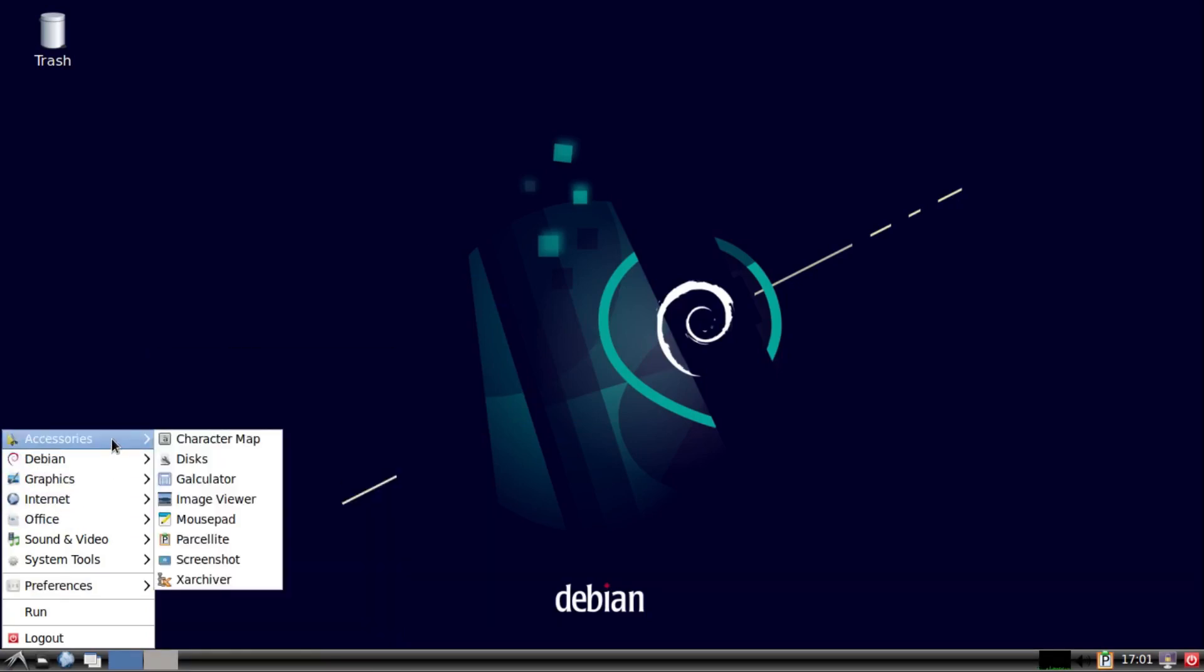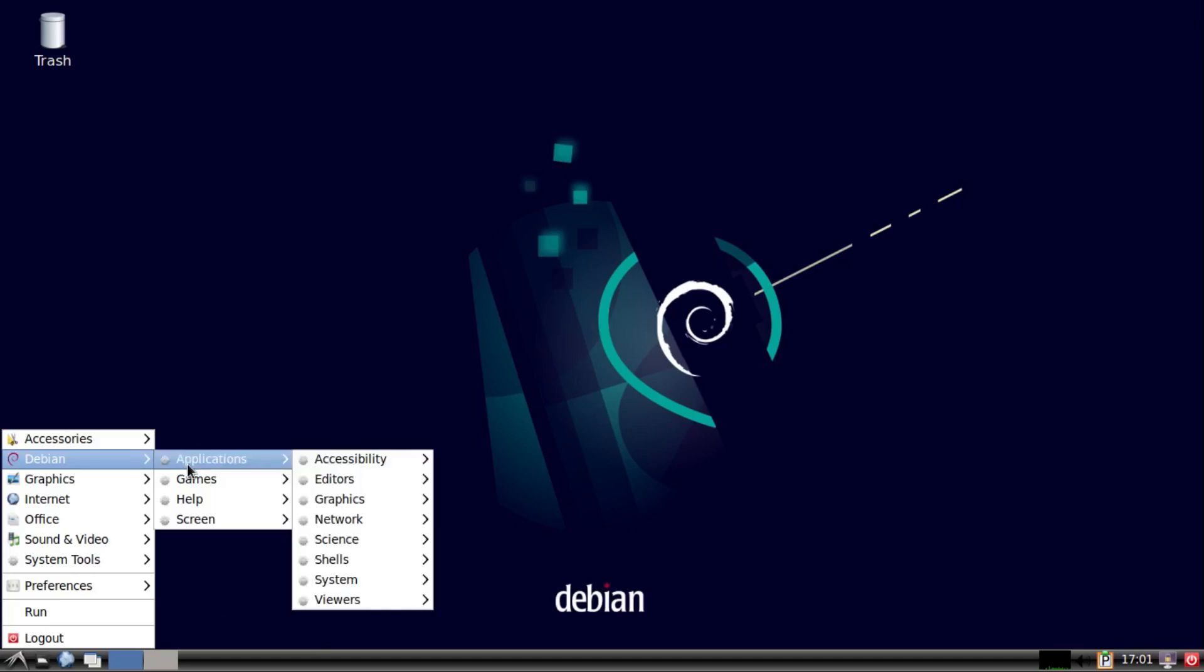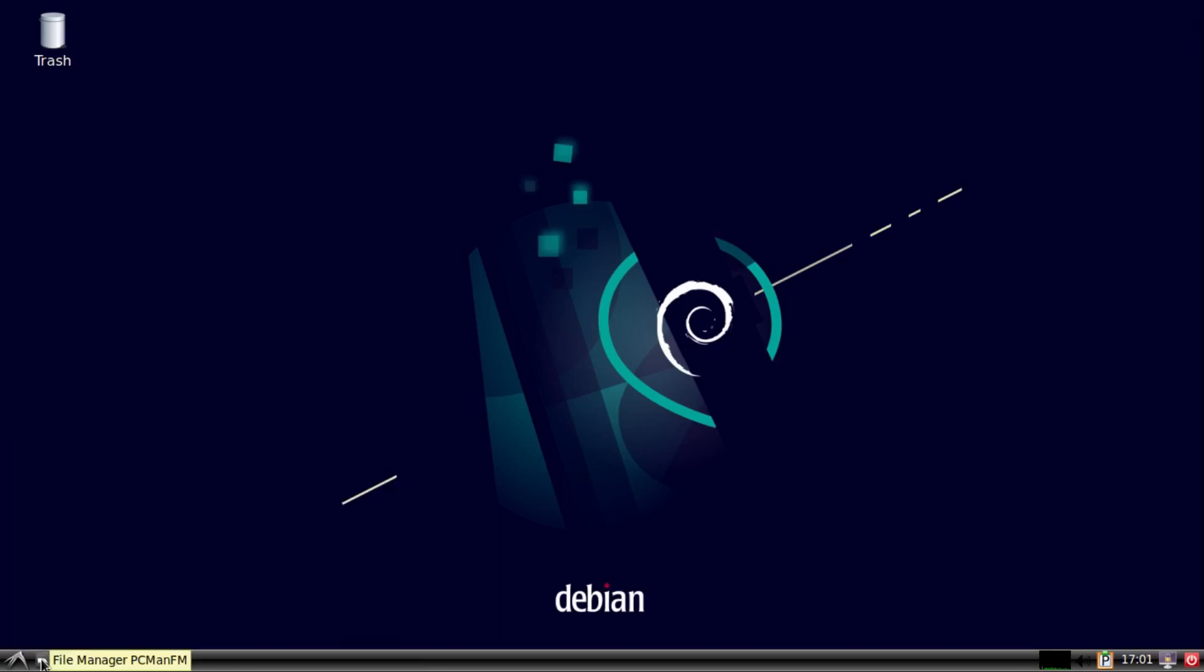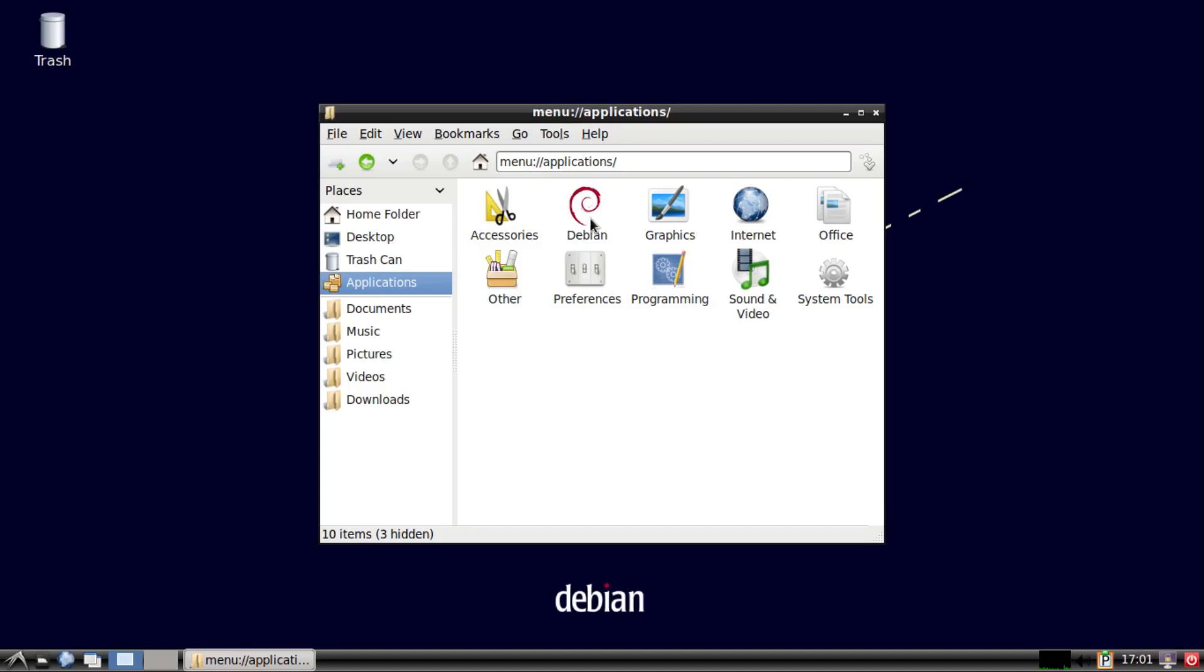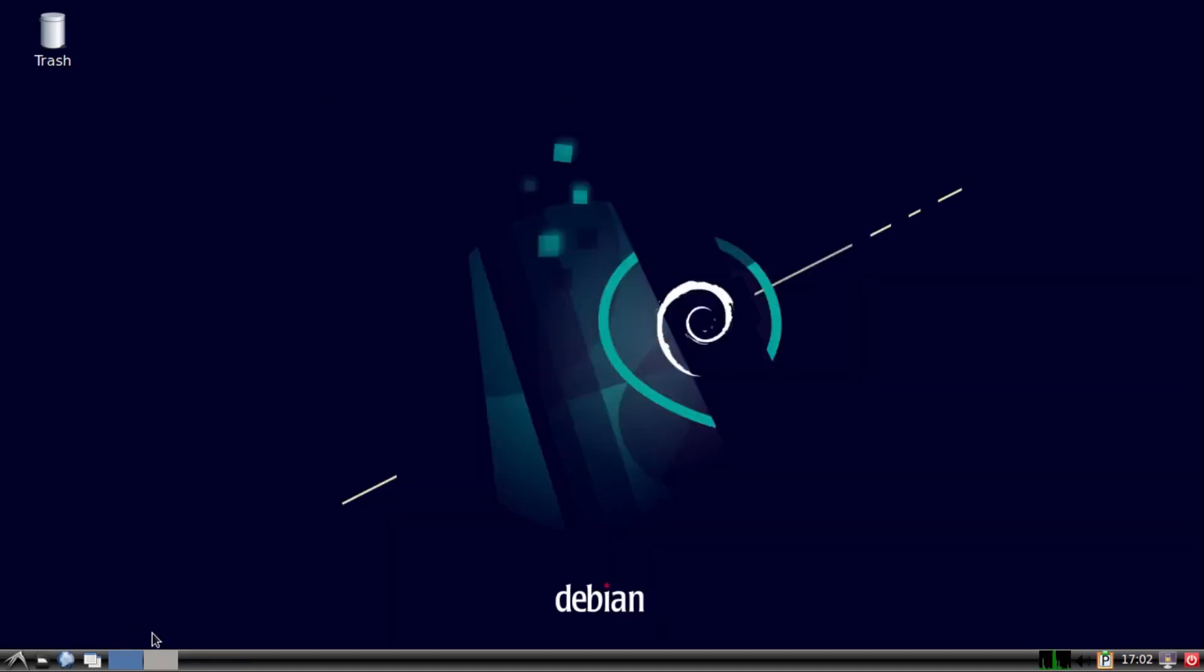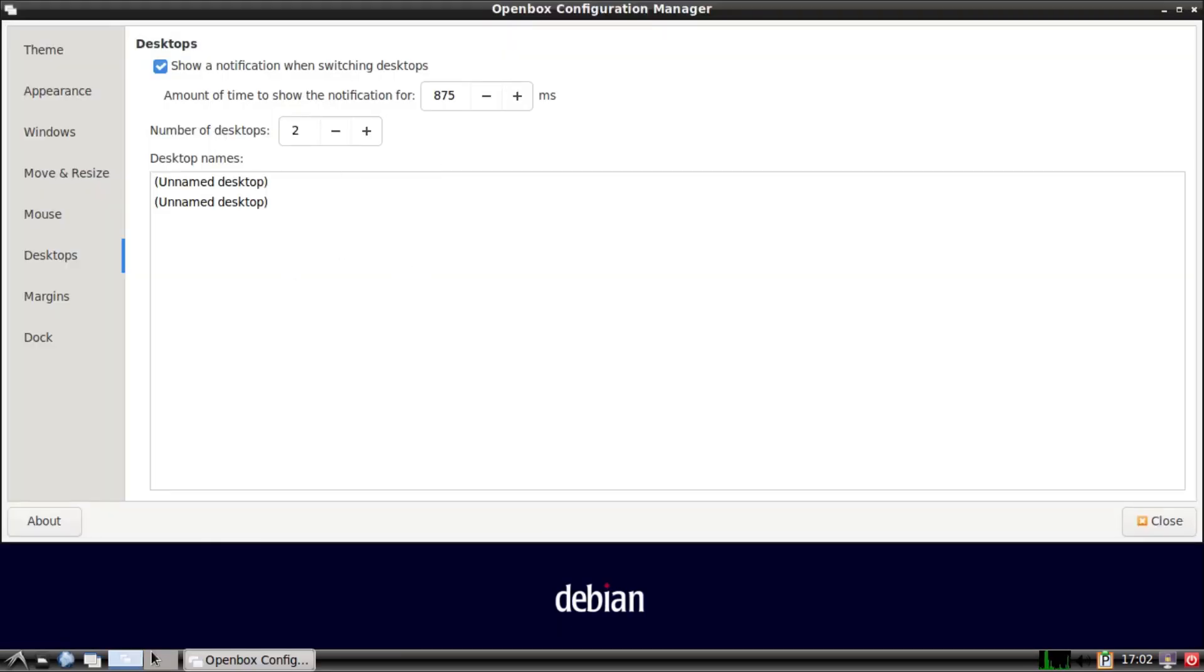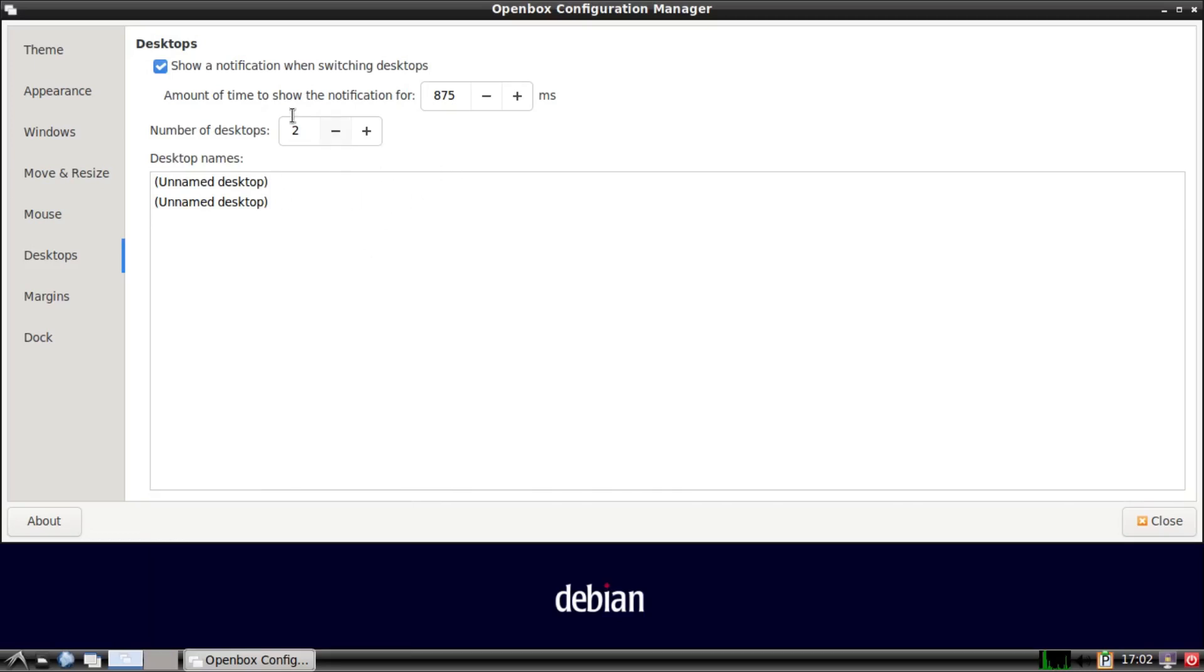And it might take a little bit to figure out where everything is, but anyway, we've got our file manager down here, and we've got another way to access our applications, and we've got our workspaces here, our virtual desktops. We can change this number by right-clicking on this, and then going to desktop pager settings, and then changing the number here.